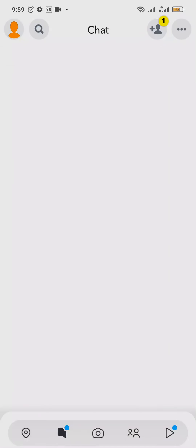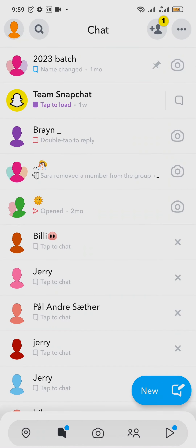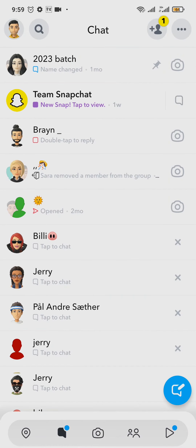The correct way of increasing your snap score is to send as many snaps as you can. There are other methods, but I do not suggest doing them because Snapchat may see you as a possible spammer and may ban your account.